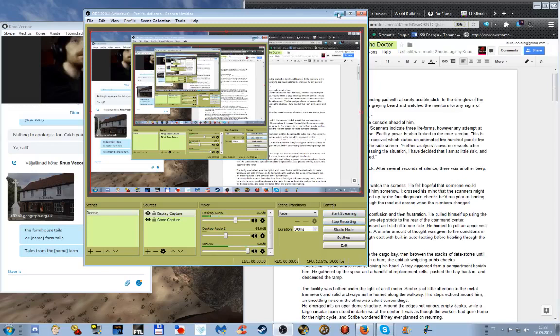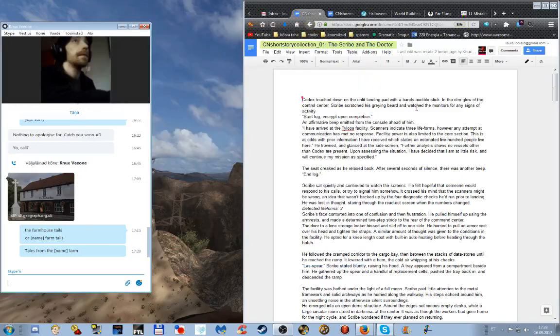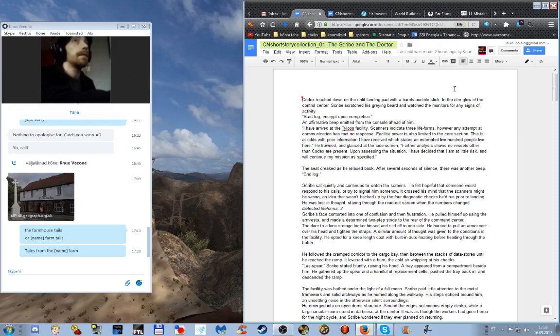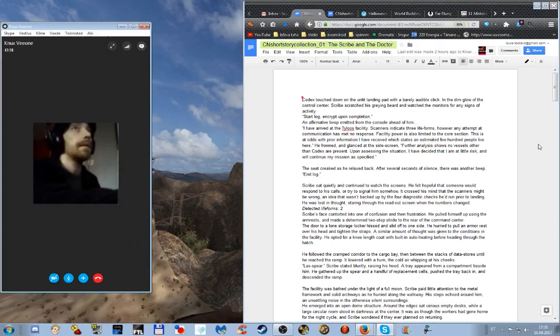Are recording you hello how's it going, your mileage may vary. We're back to work on more short stories and right now we're looking at The Scribe and the Doctor. Unless you've got anything to add, I will begin reading.